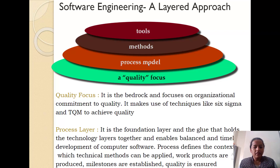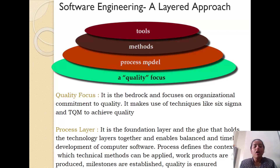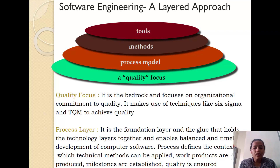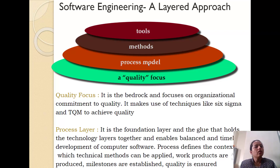The process model is responsible for enabling a balanced and timely development of your computer software. It defines all the technical methods which can be applied, what work products will be produced at each and every step, what will be the deliverables for your customer, what will be the different milestones that you need to define, and how you are going to ensure that quality is being maintained. All these tasks are considered when you define a process model for your project.